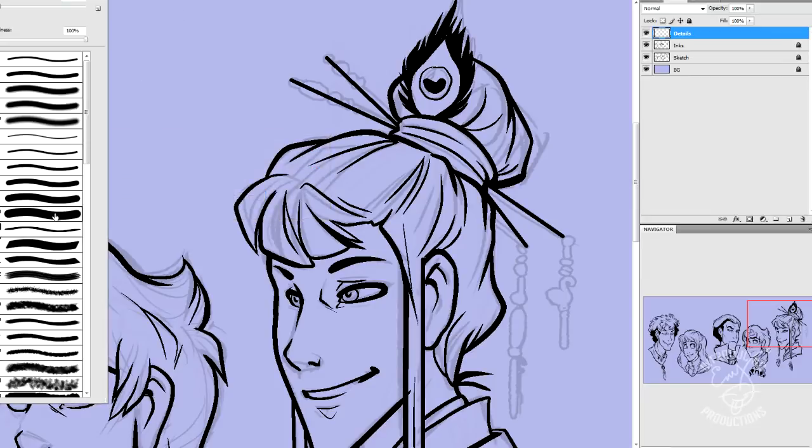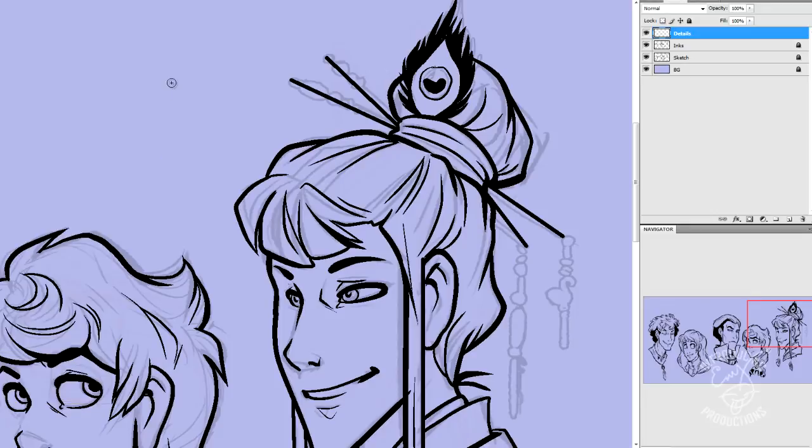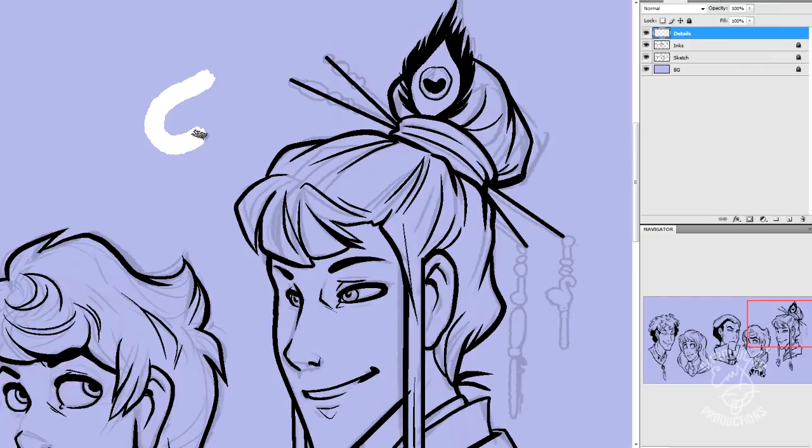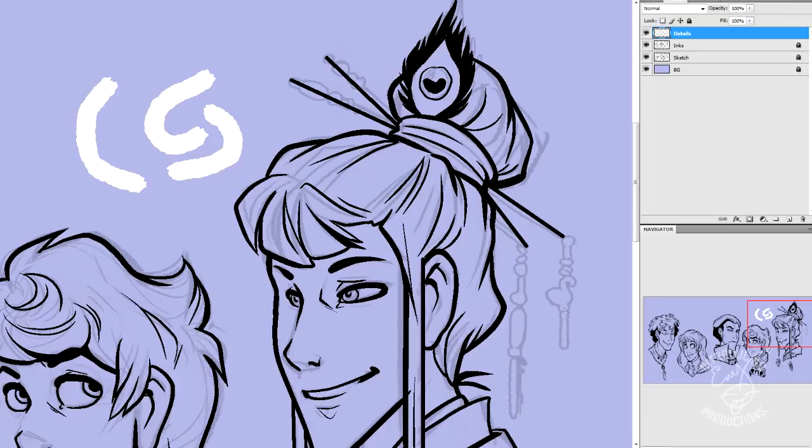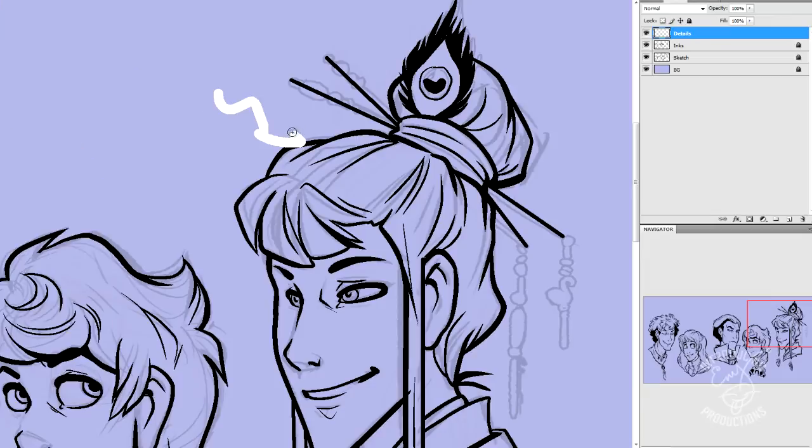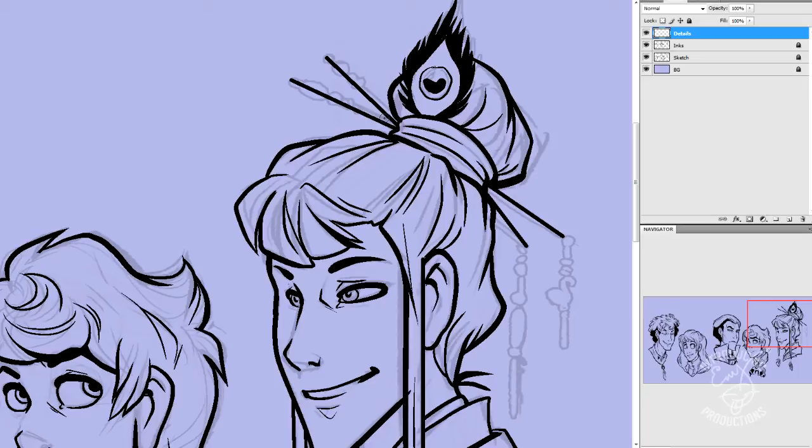Now, the thing that is unique about the pencil tool is that every brush that you have in your sets will be magically transformed into an aliased shape. Whereas, normally, they would be soft or have different opacity levels and things like that. So, you want all your brushes to be nice and rock hard.